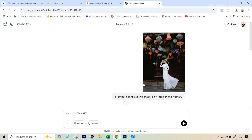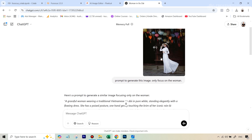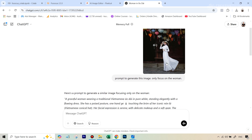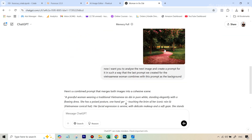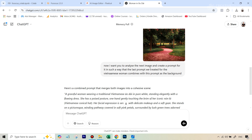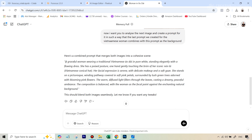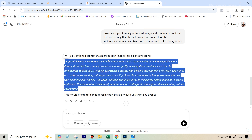I just want to show you the process. Because I had done this before, I had the prompt to generate the image focusing only on the woman. Then I attached the background image and written something like: 'Now I want you to analyze the next image and create a prompt for it in such a way that the last prompt we created for the Vietnamese woman combines with this prompt as the background.' You can also attach both images together and ask it to create a composite prompt — however, I've seen the results are not as detailed that way. The final result is a really detailed and long prompt. Once you've got your prompt, head back to Focus.